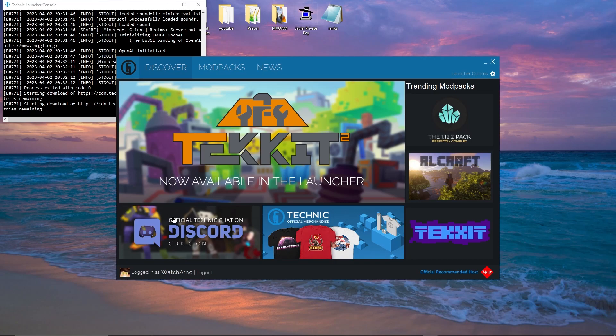Hi guys, welcome back to my channel. My name is Wachana. I do everything for modded Minecraft and server back-end. Today we're going to be looking at the Technic Launcher.